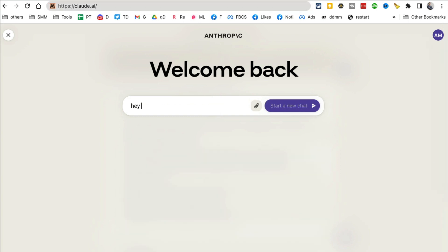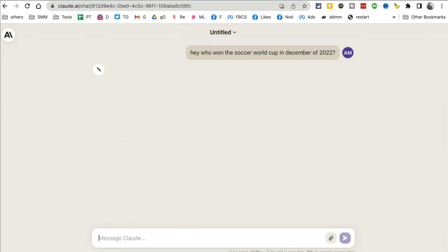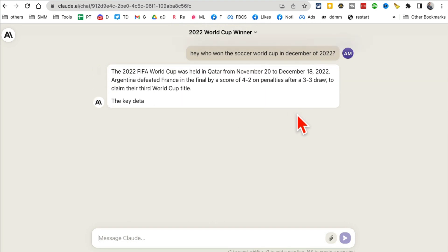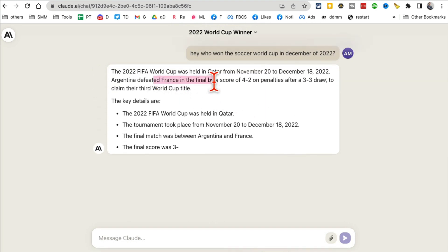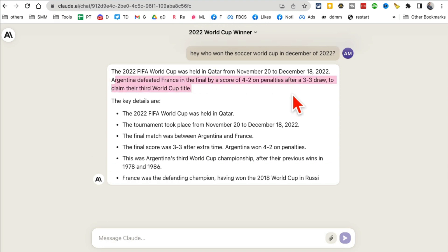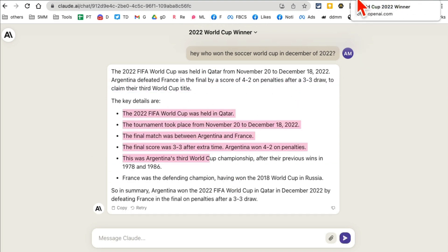Hey, who won the soccer World Cup in December of 2022? I'm going to copy that because we're also going to test that with ChatGPT. So yes, perfect answer—here is the response with more details about that.